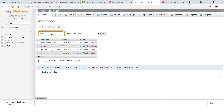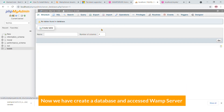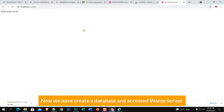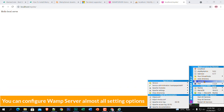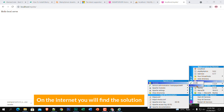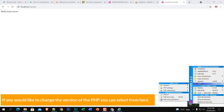Here is the phpMyAdmin interface. Click 'New' to create a database, name it 'test_db,' and hit Create. Now we have created a database. You can also access WAMP server settings — clicking on the link shows many configuration options.